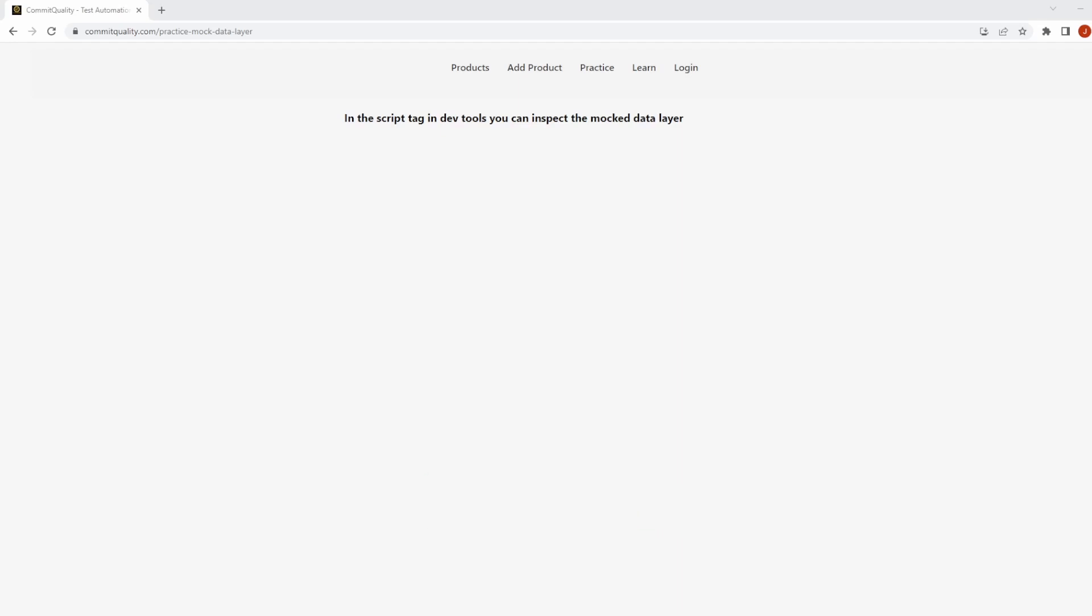This is Jared from Commit Quality, and in today's video we're going to show you how to retrieve data from a data layer. If you're watching this, you probably already know what a data layer is, but if you don't, a quick explanation: it's a JavaScript object used to pass information from your website to a tag manager container. This information helps tag managers understand what's happening on your website so it can properly trigger tags and collect data for analytics and other tooling purposes.